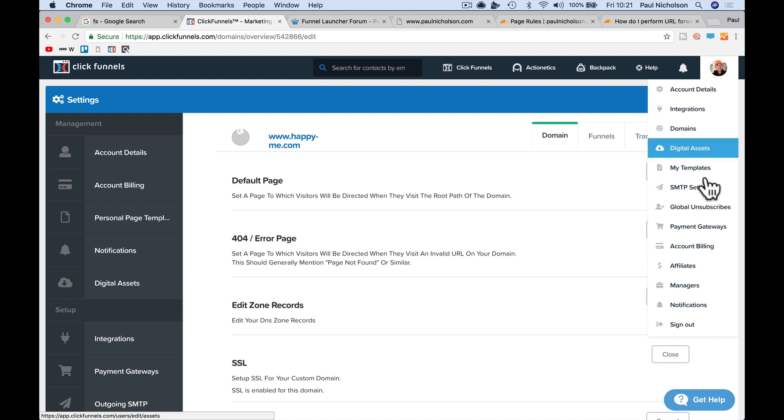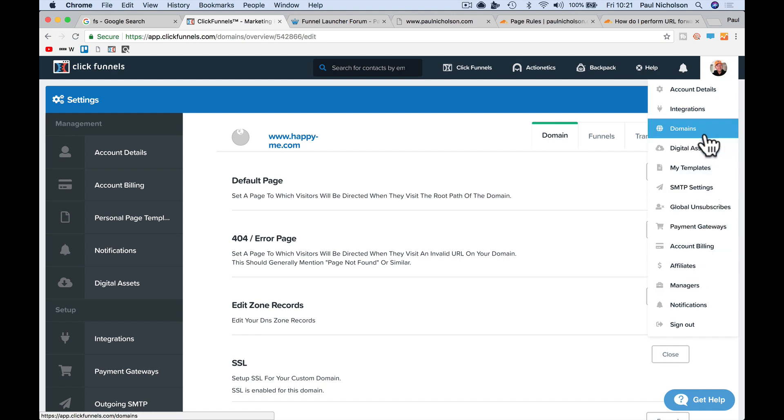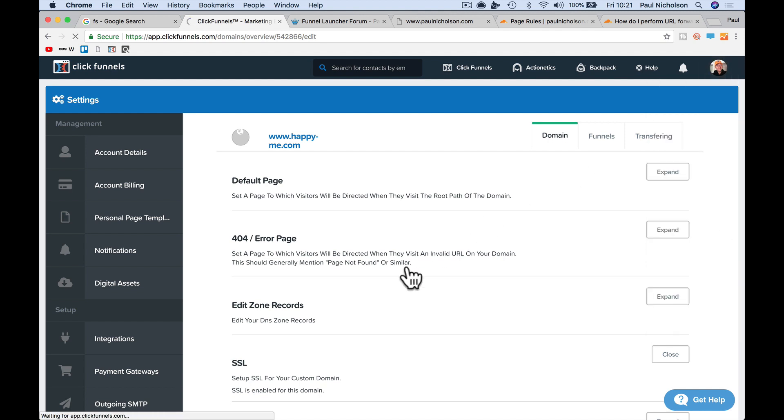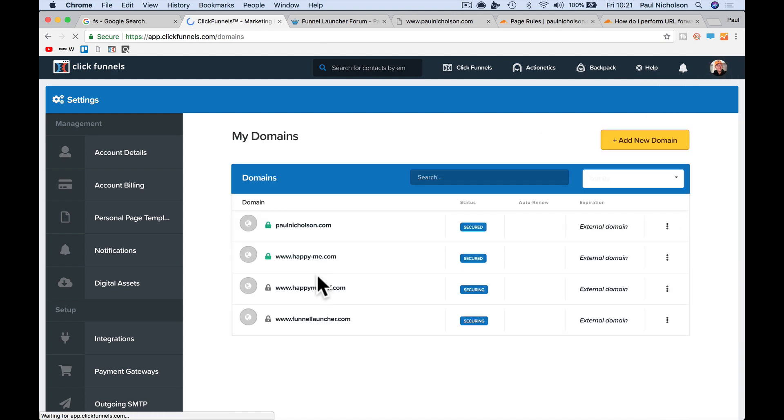If you go back to your domains, you now should have a green padlock.